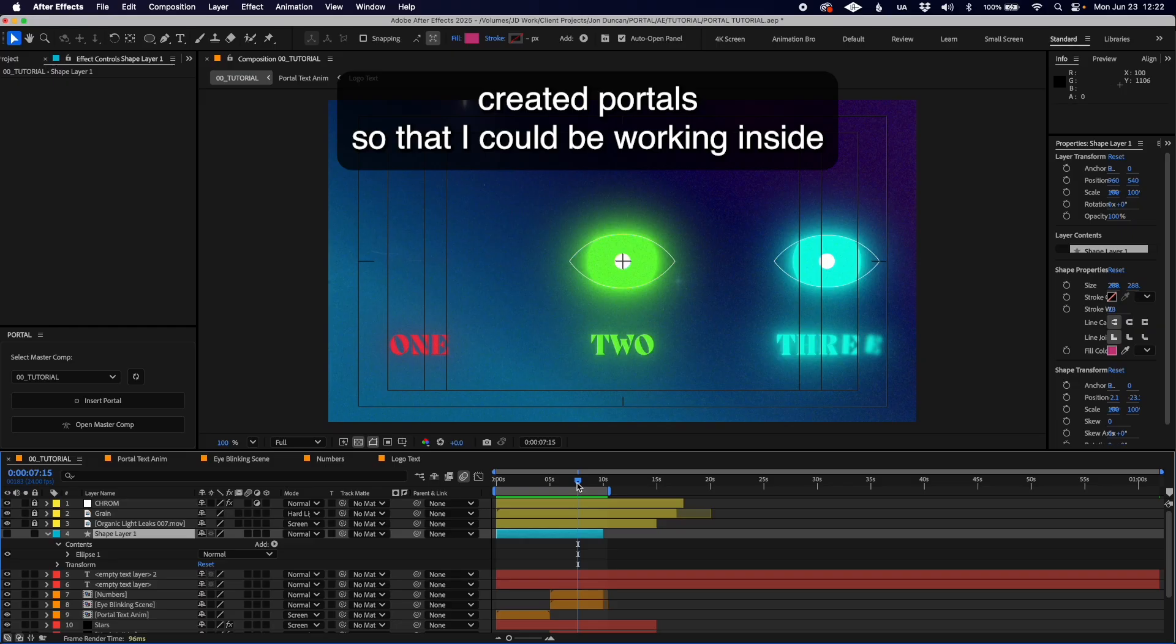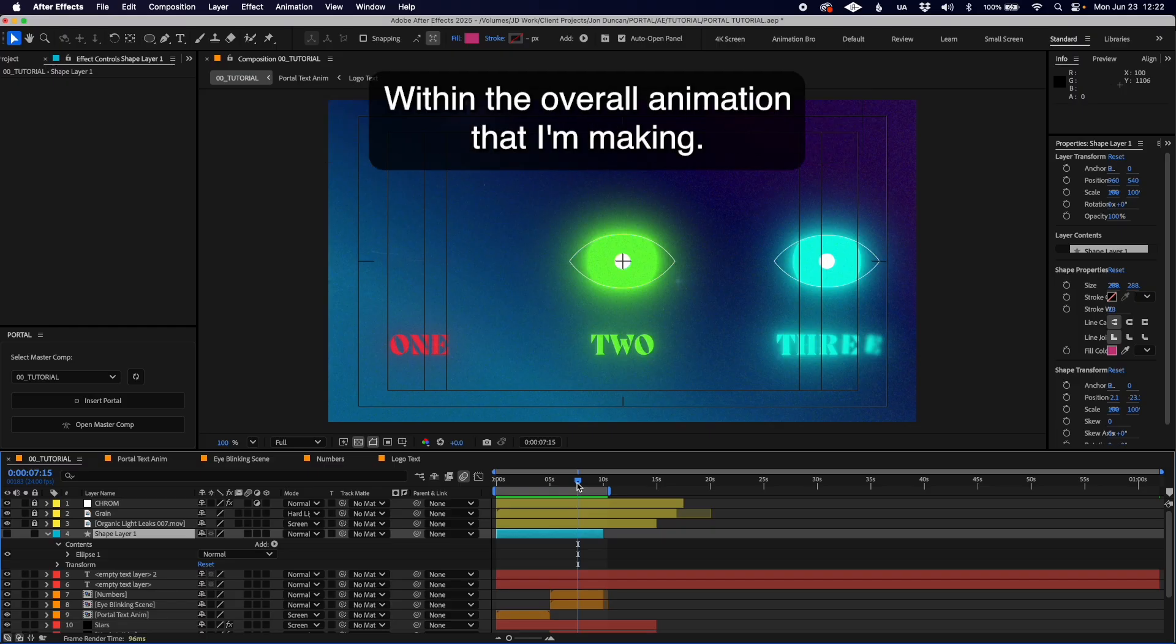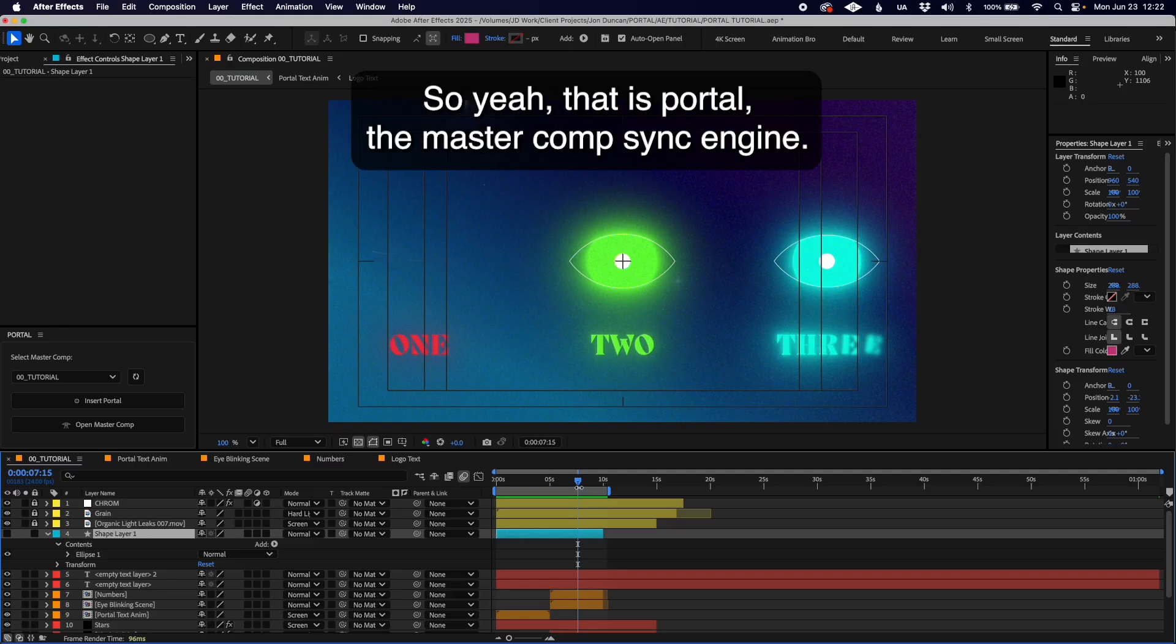So yeah, that is Portal, the master comp sync engine.